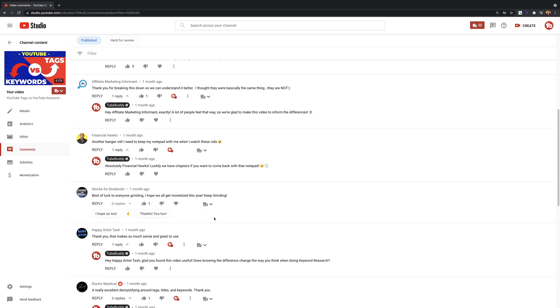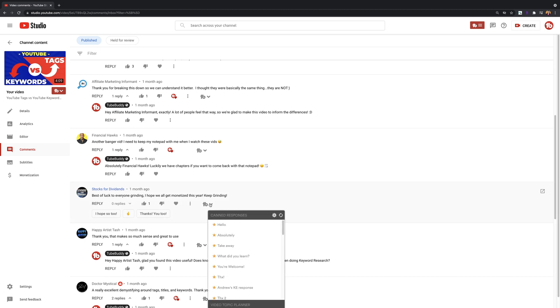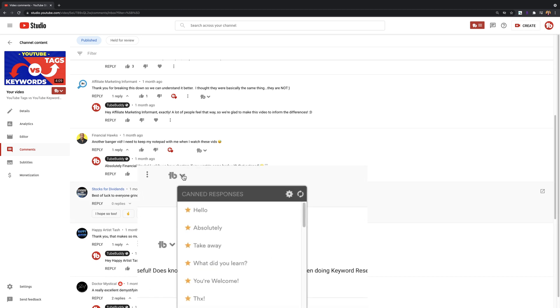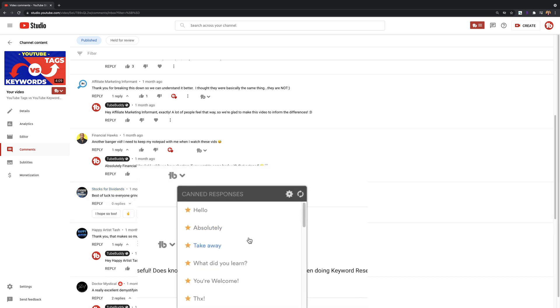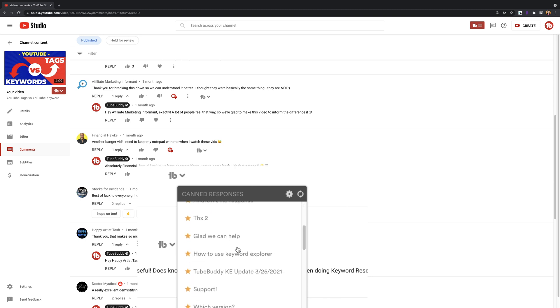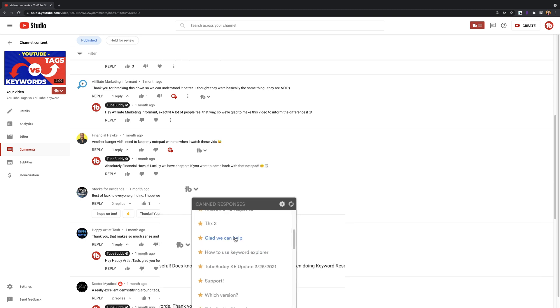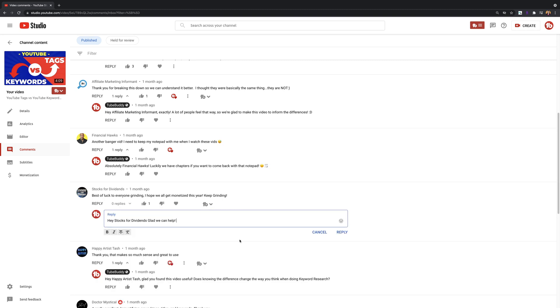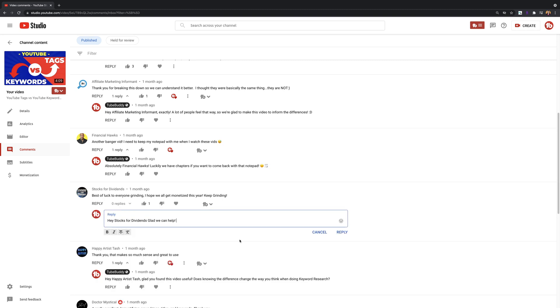Canned responses. Use this tool if it seems like you tend to write the same response over and over again, and you want to be able to save time by having a quick response. On the free version of TubeBuddy, you'll be able to create one canned response.